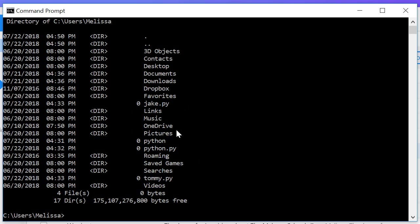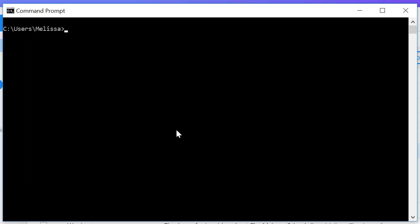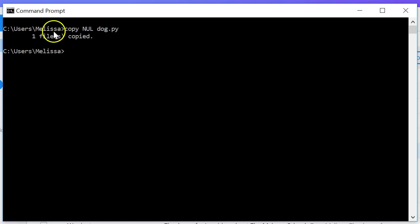How about if we want to create a new file? So let's clear our screen again, cls. Now there's a couple different ways to do this, but the way I found it works every time in Windows 10 is going to be copy nul and then the file name, we'll say dog.py.